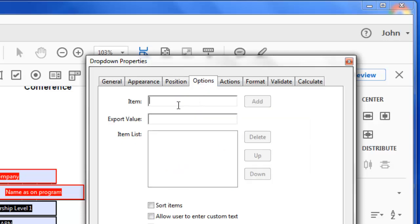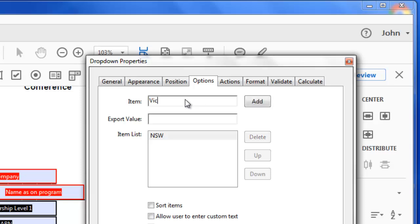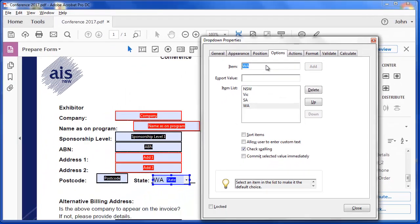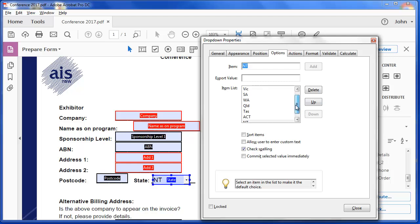So I'm going to put New South Wales. And I'll click Add. I can't press Enter. I'll type Vic. Now if I hold the Alt key down, you can see the little line under the A there. So I can hold the Alt key down and hit A. And now my cursor's in the right place. So SA, Alt A, WA. And I'll add these states. And you can see I've added all the states here and territories.